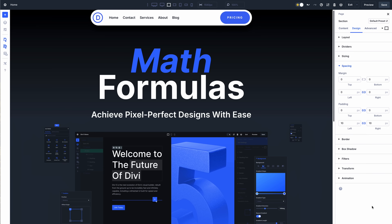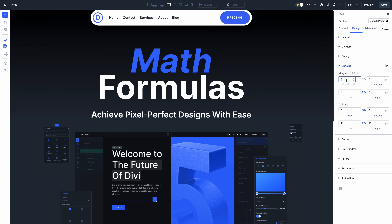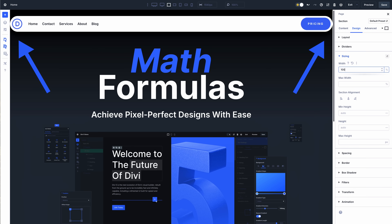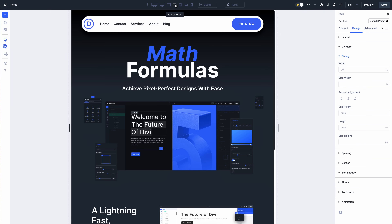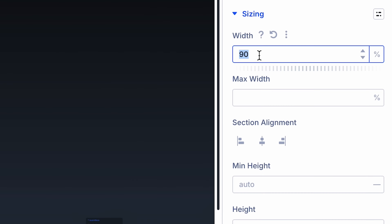Using calc, you can create custom formulas to calculate sizes using a combination of static and relative values. I have this fixed menu and I want 30 pixels of space on all four sides. If I set the width to 100%, there's no space on either side. If I reduce the width to 90%, it's better but the space isn't consistent when scaling up and down with the viewport width. I can fix this using calc: calc(100% - 60px) gives me the perfect width with precisely 30 pixels of space on either side.